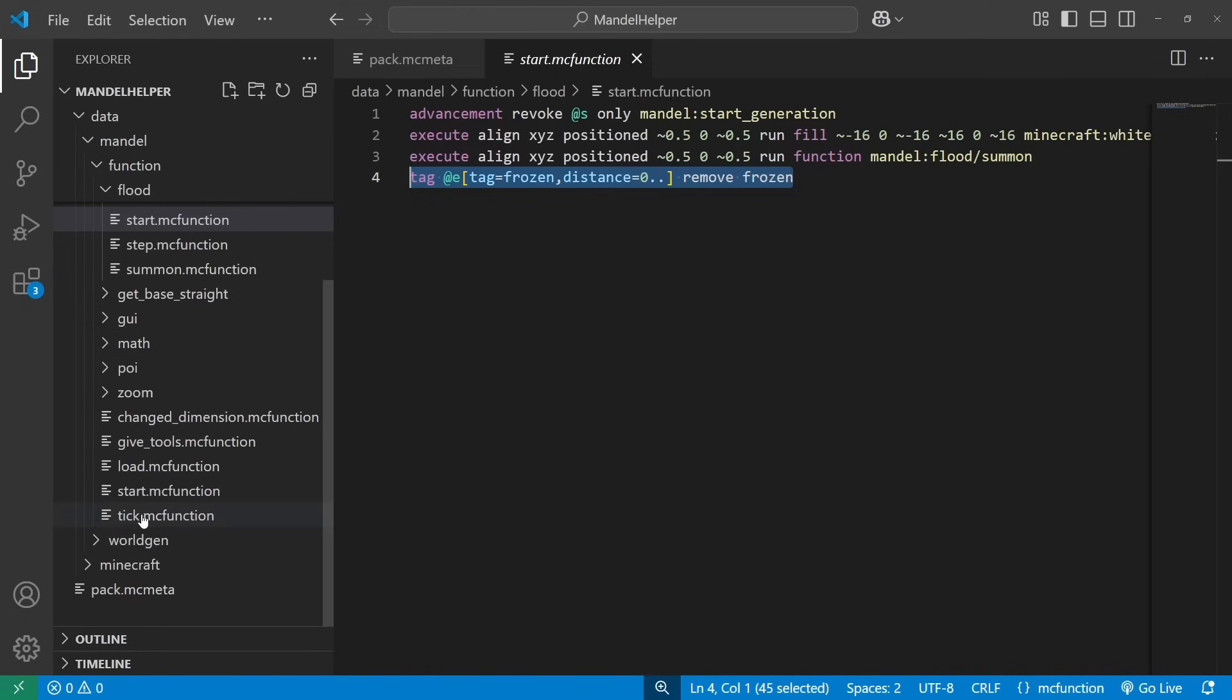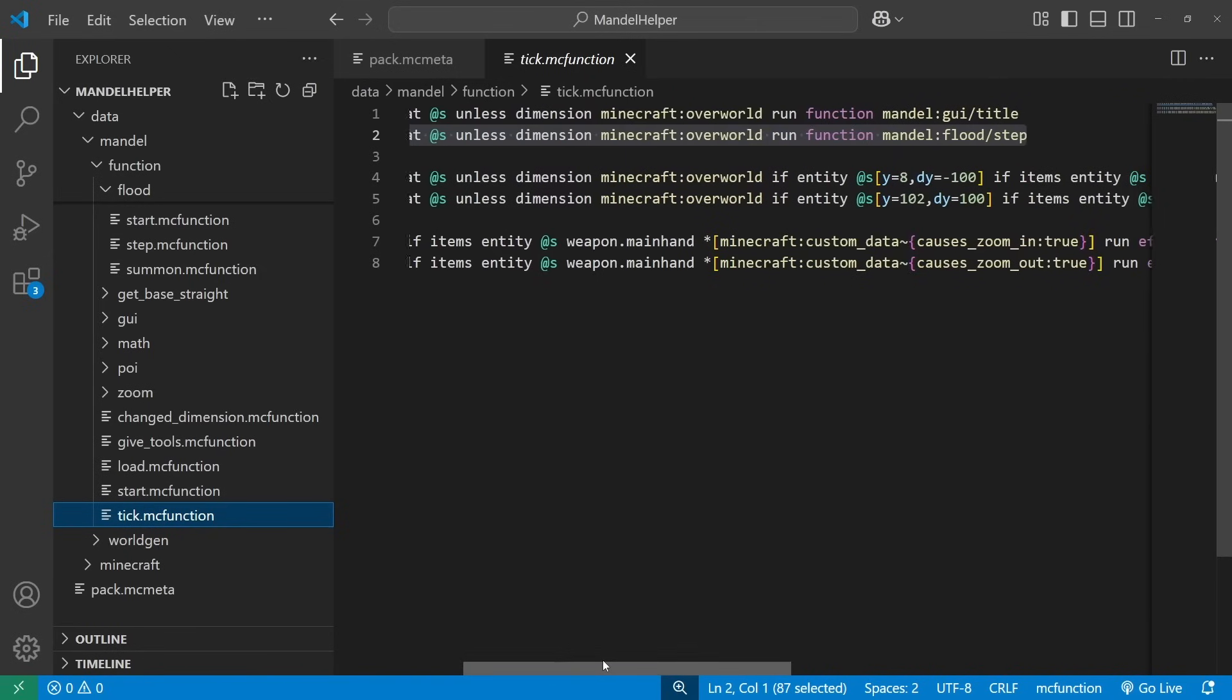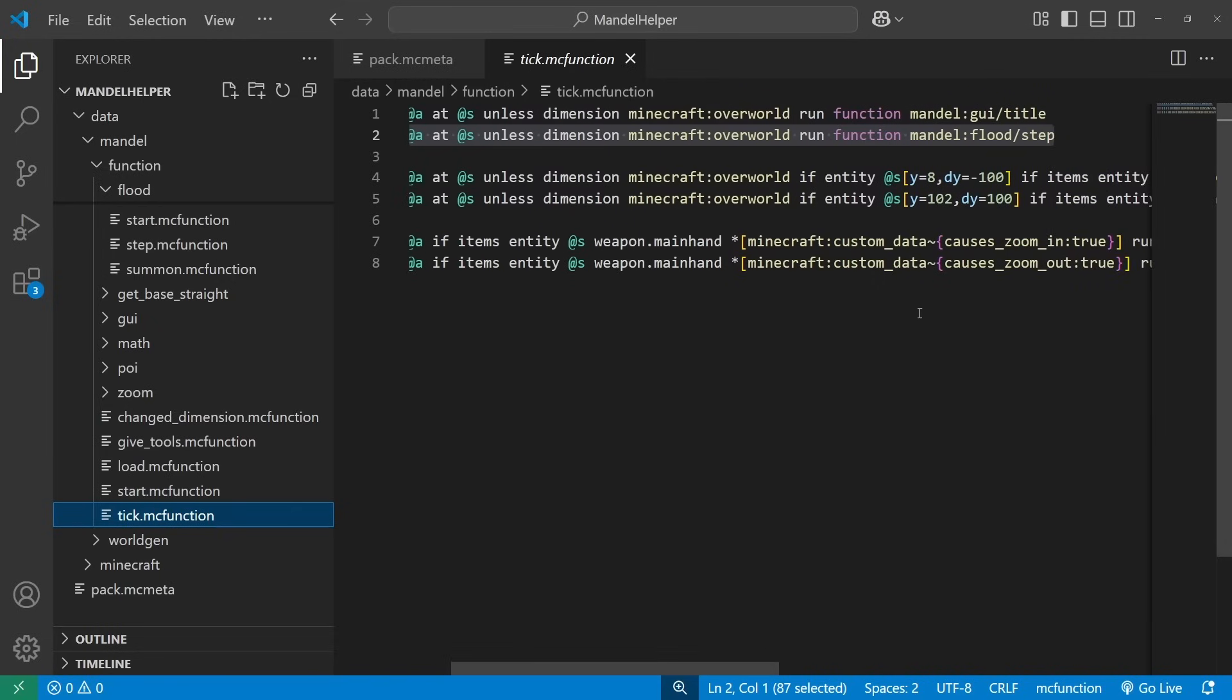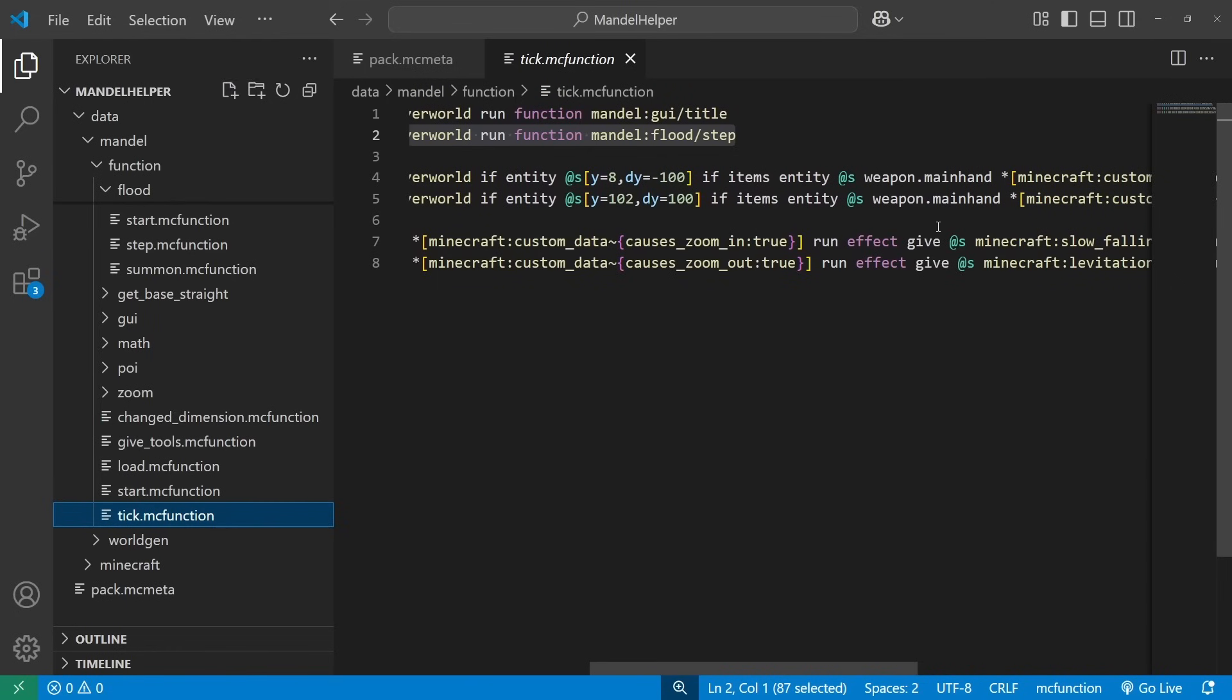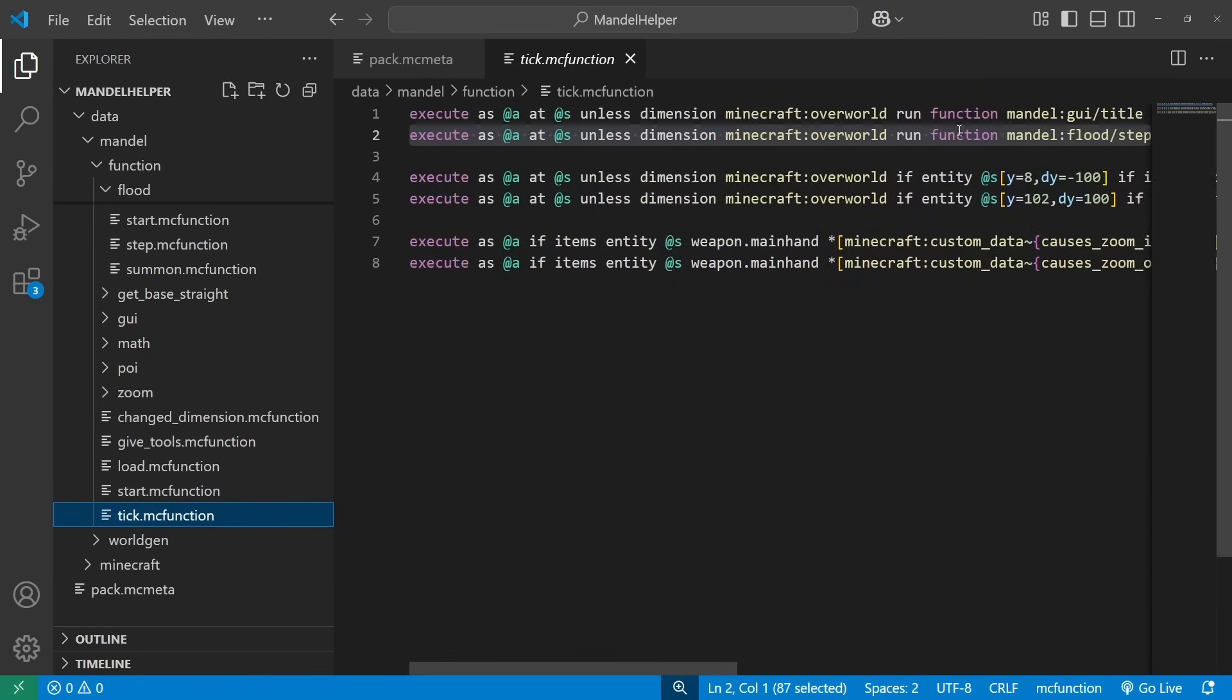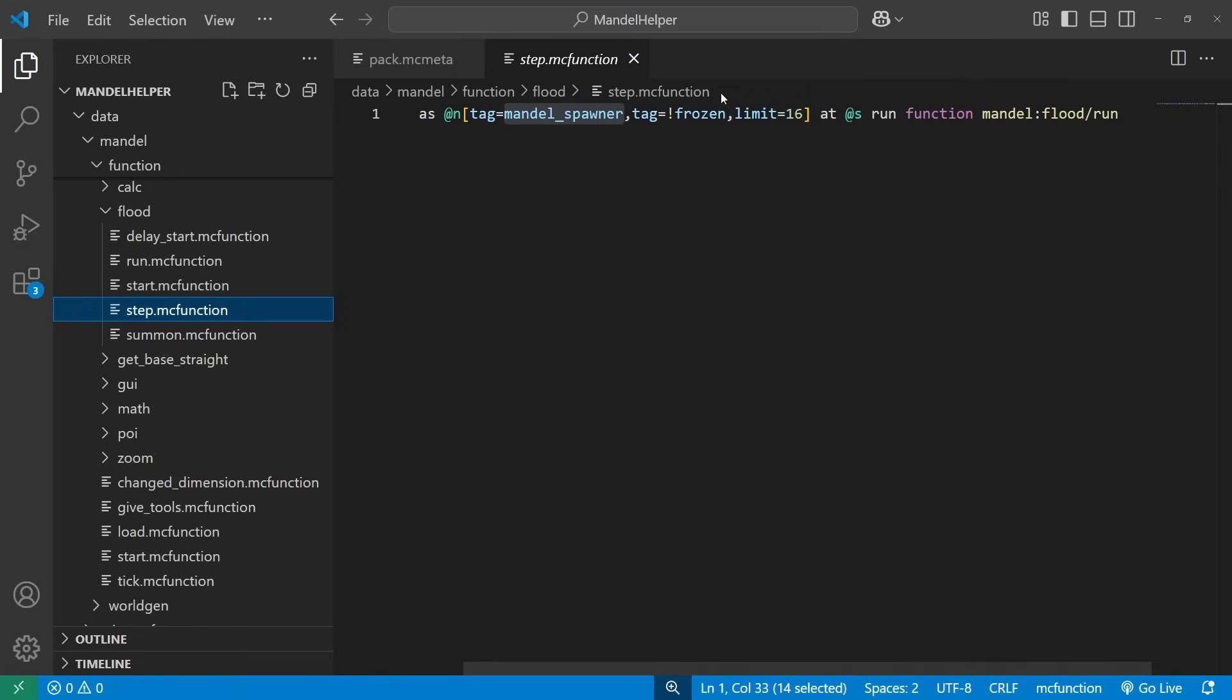Once the markers have been summoned, it comes down to our tick function. This tick function creates our little title bar that shows where we are in the world, calls our main step function to run the calculations. And then these other four lines are for zooming in and zooming out. So in this flood step, we choose the 16 nearest markers. You can try increasing this or decreasing this based on how powerful your computer is, but it doesn't really impact a ton what it is. You might be able to just get a little bit faster or a little bit slower, but it chooses 16 to run this function.